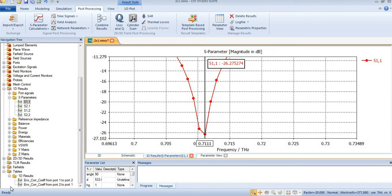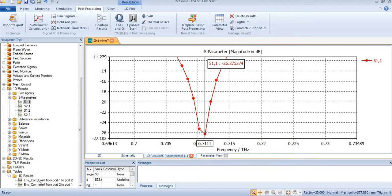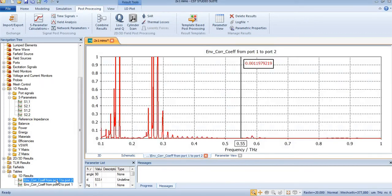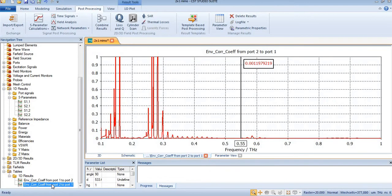Assalamu alaykum, welcome back. In the previous video we simulated and found the envelope correlation coefficient from port 1 to port 2 and similarly from port 2 to port 1.